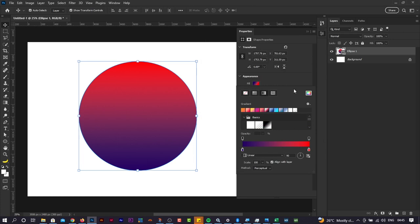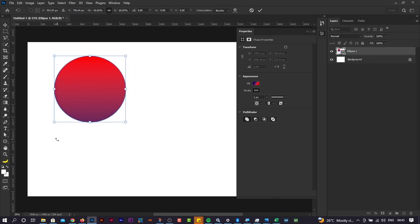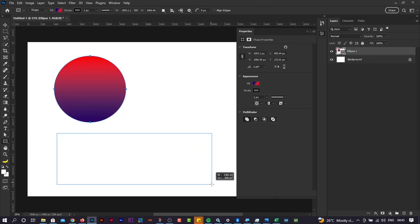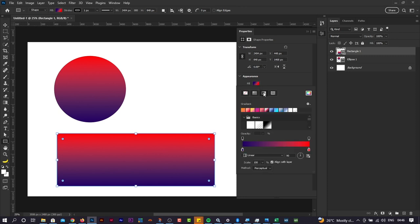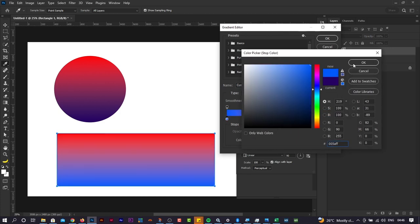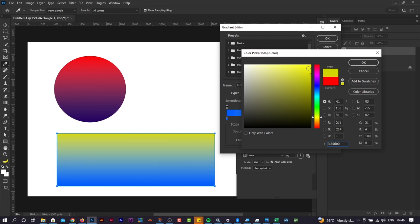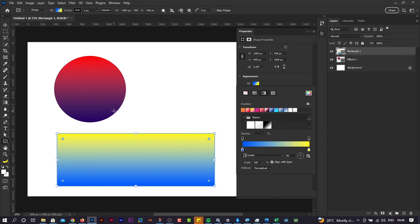Once you're happy with the gradient colors, click OK. The gradient is now applied to the shape. Let me quickly recap by drawing a new rectangle — Photoshop will remember the previous gradient settings and apply them by default. To change it, go to Properties > Fill, click the gradient option, then click the gradient editor bar to open the editor and adjust the color stops.